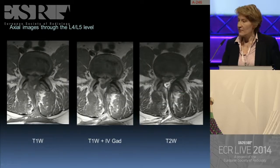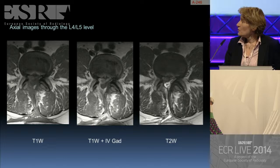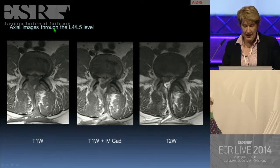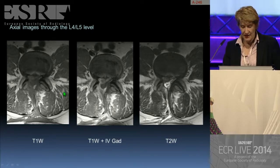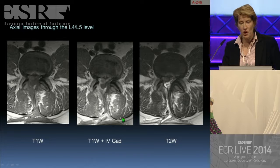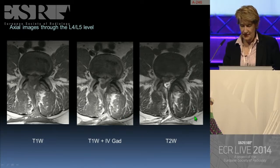These are axial images through the L4-L5 level: the T1-weighted study, the T1-weighted post-contrast study, and the T2-weighted study.